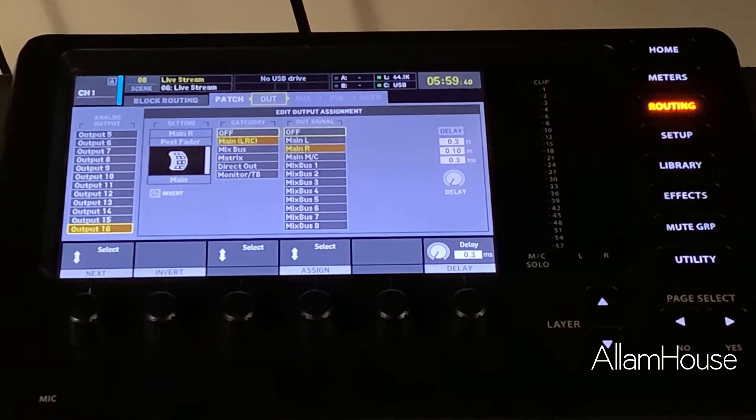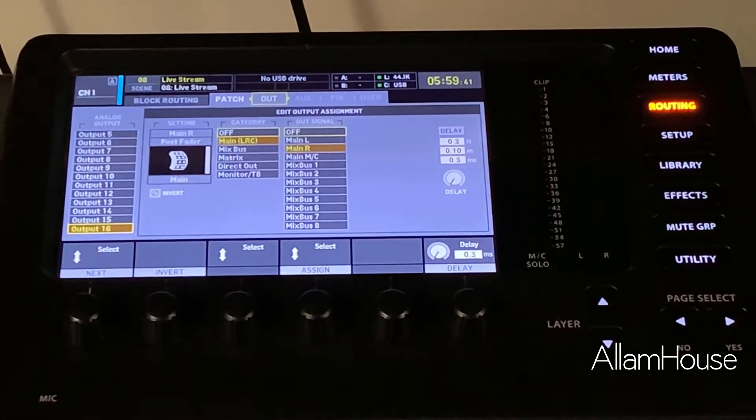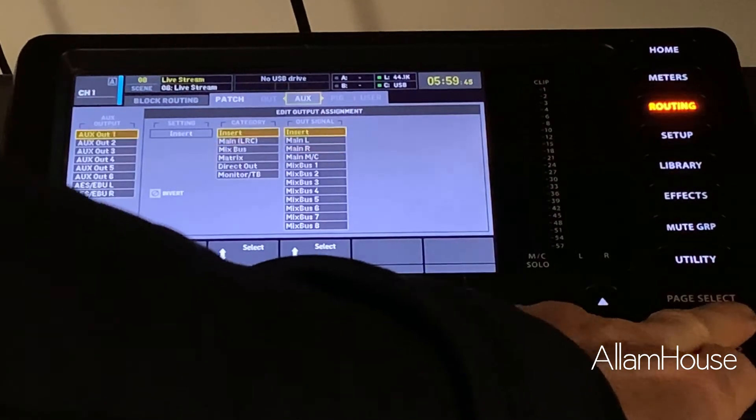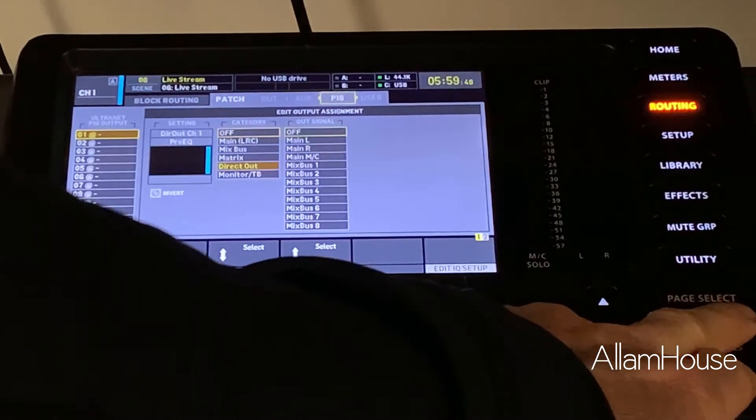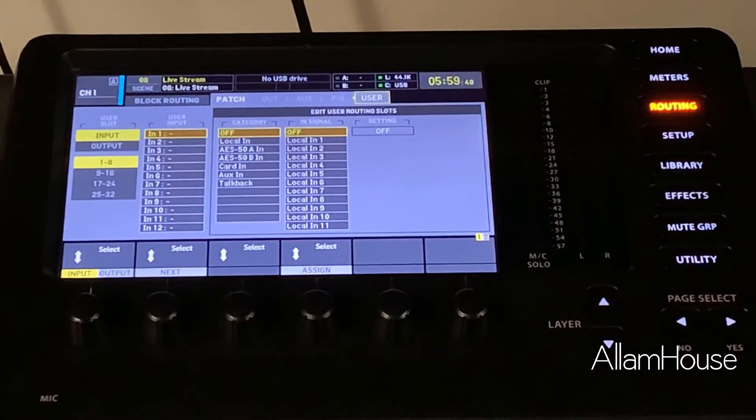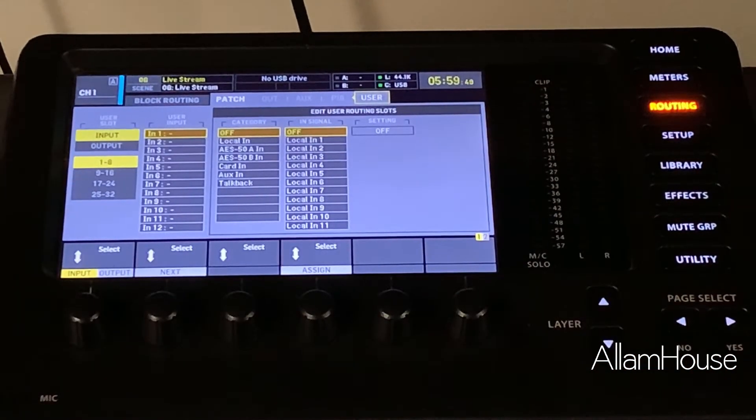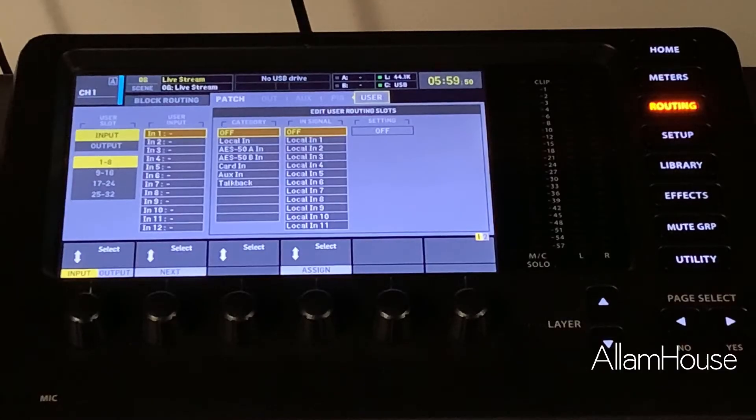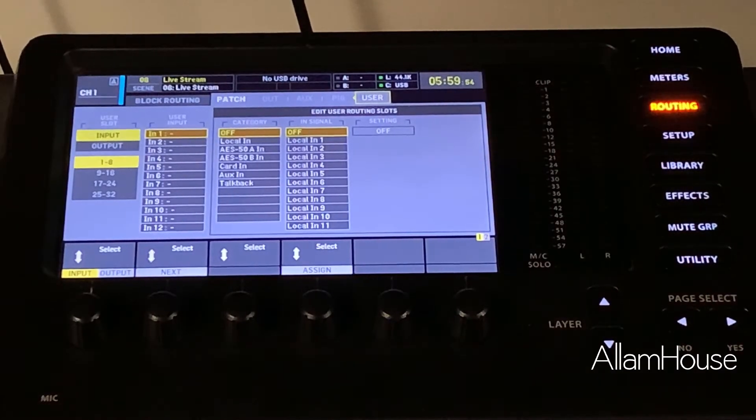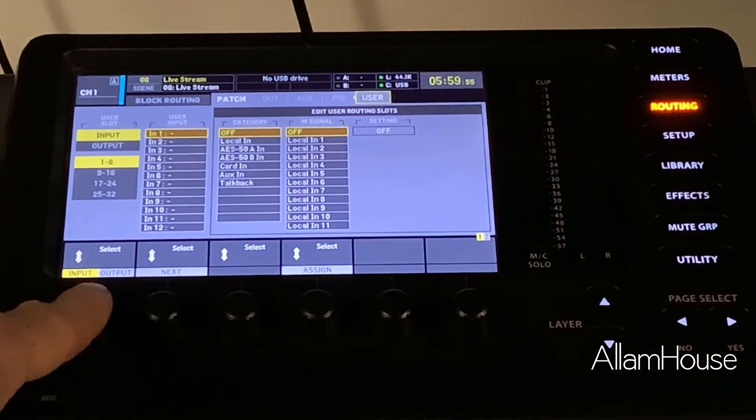So the next thing we want to do is page over to the right all the way to the User area. This is a new custom feature for version 4.0.